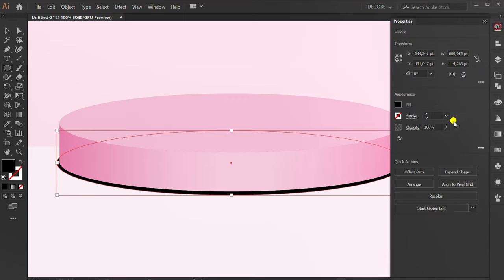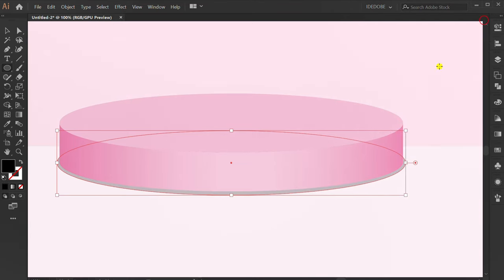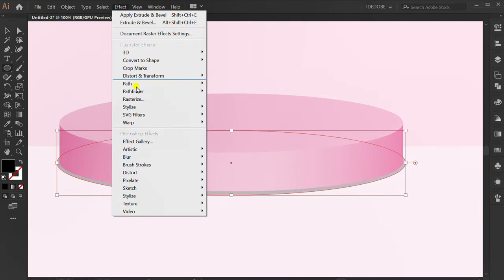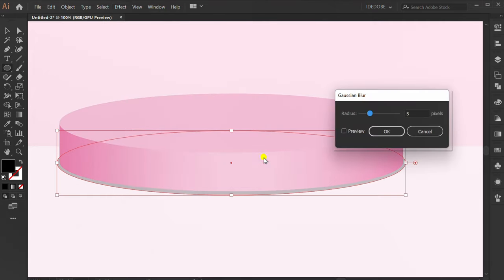Set opacity to 20%. Go to Effect, Blur, Gaussian Blur. Check preview. I'll fill 4 pixels.